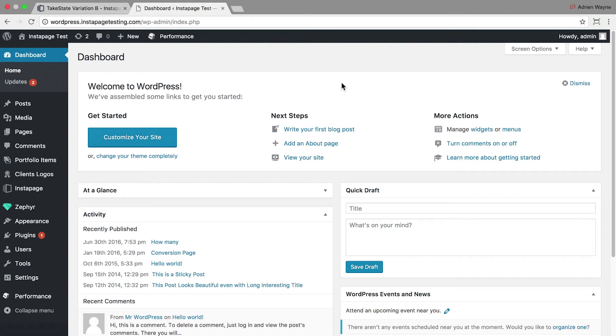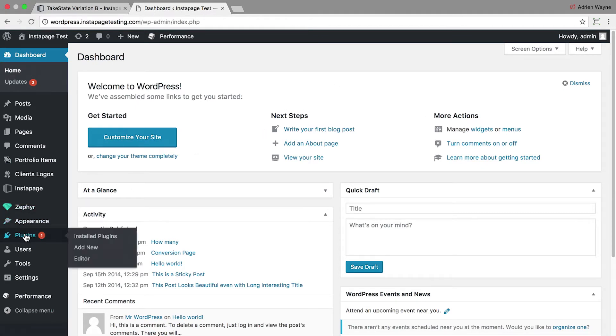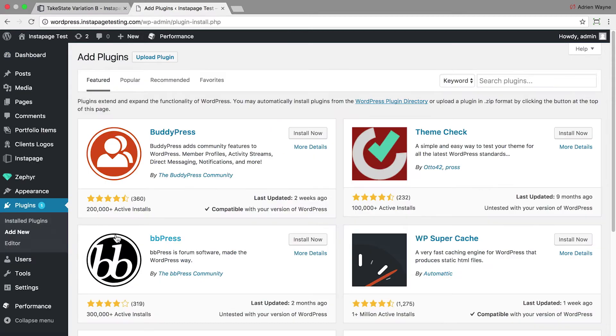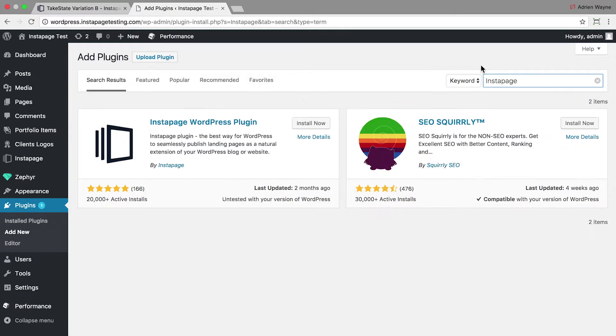In WordPress, go to Admin and click Plugins, then Add New. Search for Instapage and click Install Now.